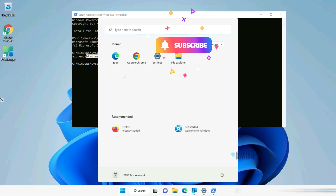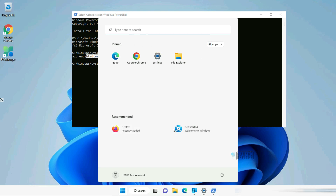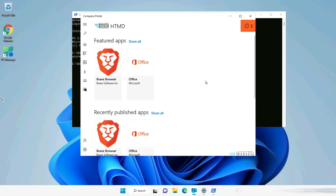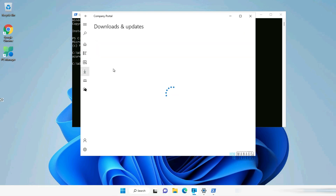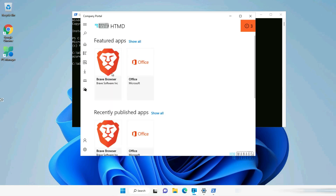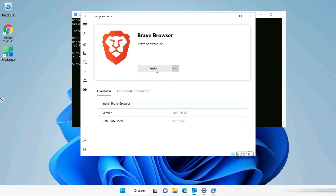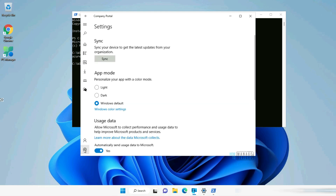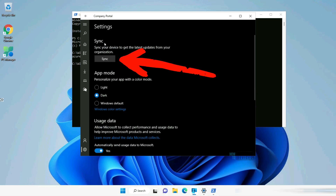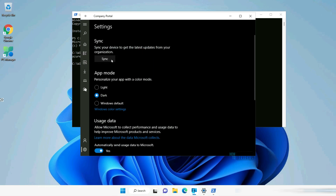On the desktop, you can see pinned applications — these are policies coming from Intune — as well as recommended applications. Searching for Company Portal shows it is available. In the Company Portal, the device is already enrolled in Intune and some applications are already installed. Under Downloads and Updates: Winmerge is installed and 7-Zip is being downloaded. Available applications like Brave can be manually installed from the Company Portal. In the Company Portal settings, you can switch between dark, light, or Windows default theme, and sync policies with the Intune service using the Sync button.